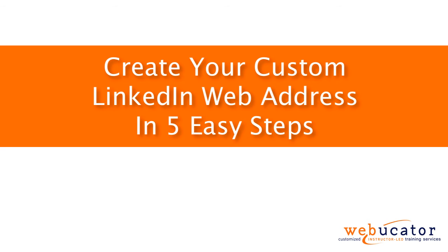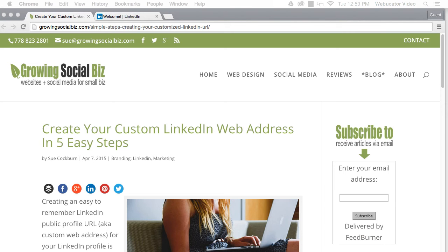Hi, this is Ava Holland with Webucator. In this video, I'm going to show you how to create your custom LinkedIn web address in 5 easy steps.